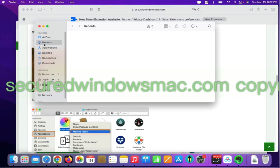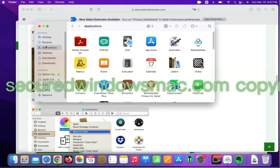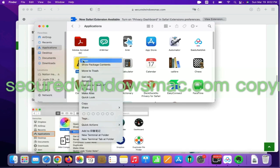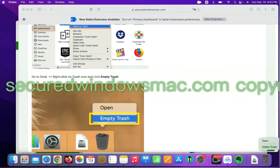Select Finder on Dock, click Applications, right click on unwanted or malicious app and click Move to Trash. Then go to Dock and Empty Trash.